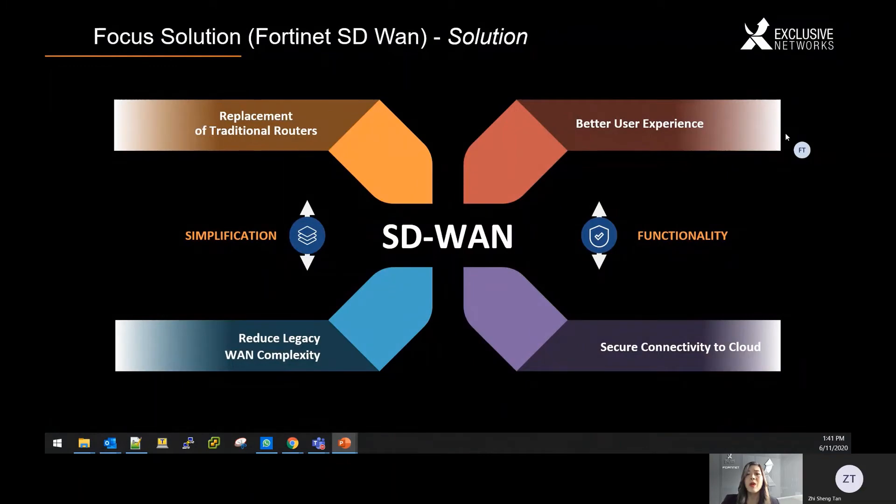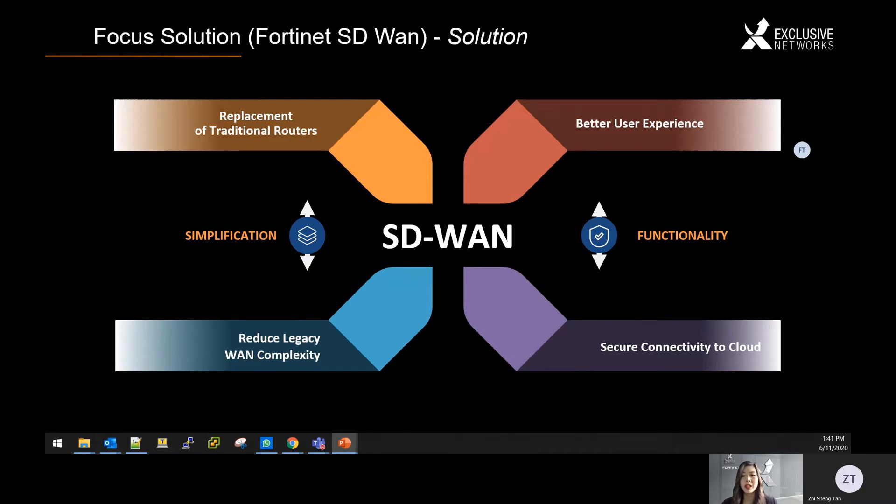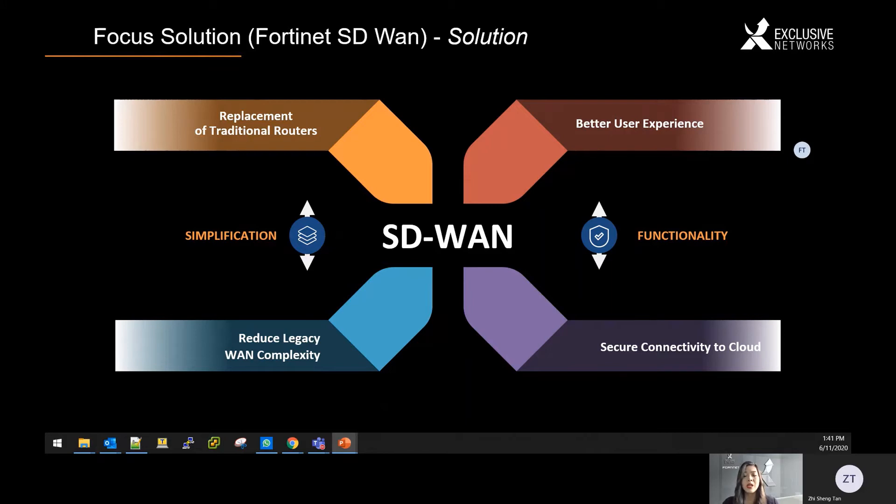So at one end, SD-WAN promises to simplify the way we operate. This simplification must bring us benefits like a reduction in total cost of ownership through easier management. This means an increase in productivity of our network managers. But we cannot sacrifice quality with TCO reduction. We want to strive for better user experience so that it eventually can translate to better productivity to the organization. And of course, secure connectivity to the cloud is a must too.